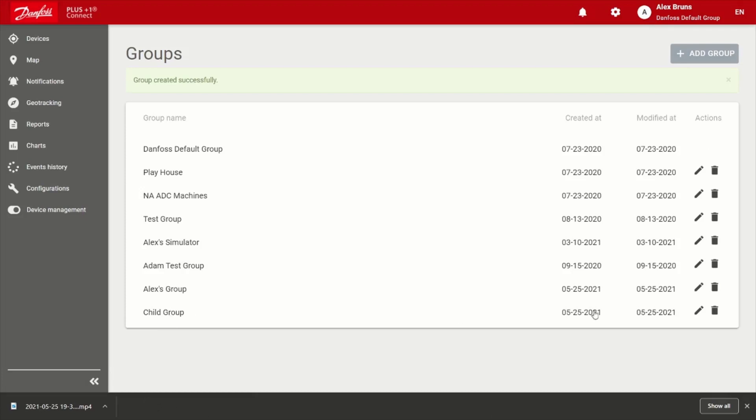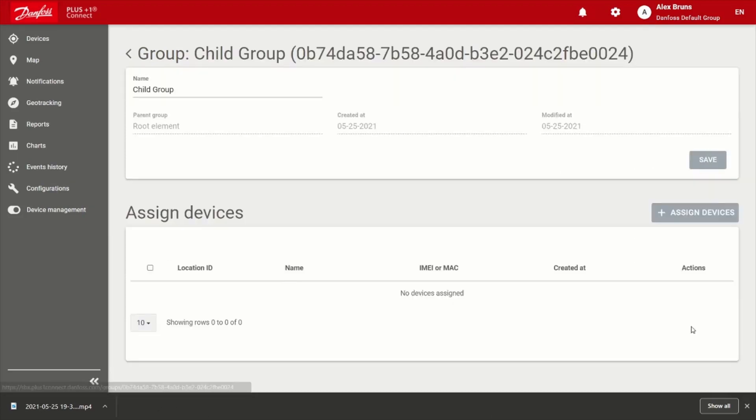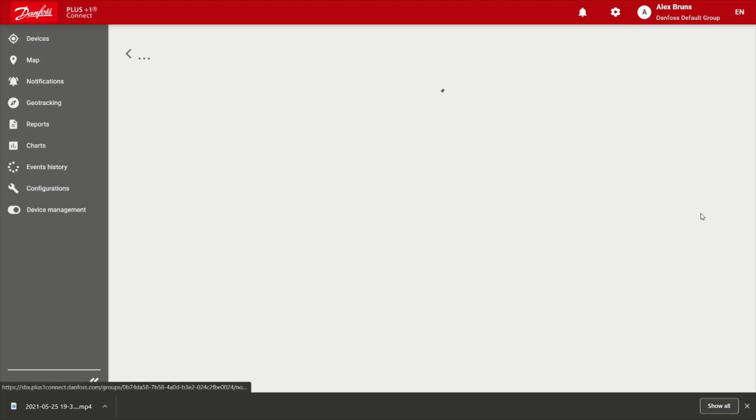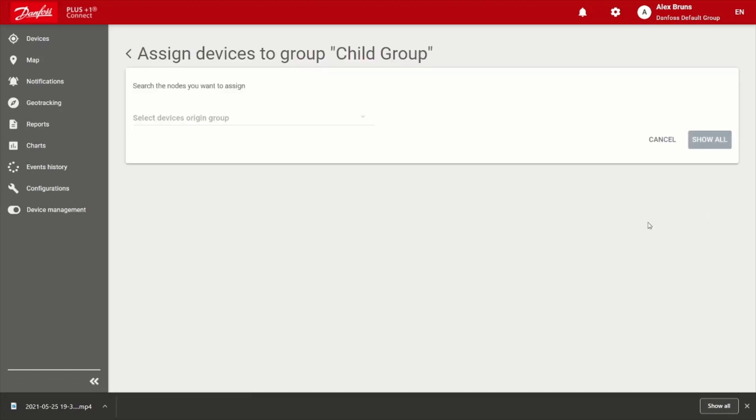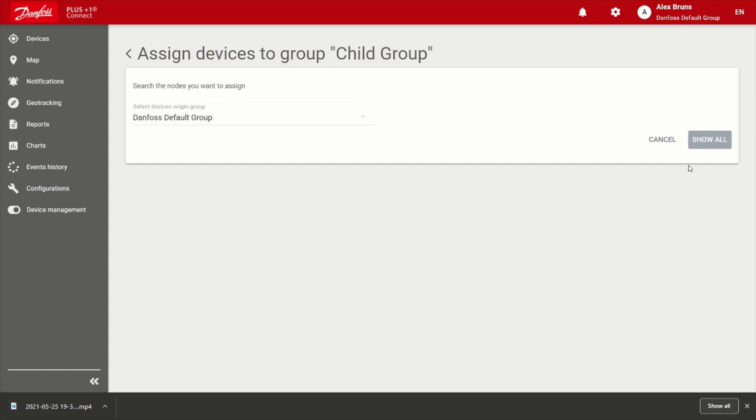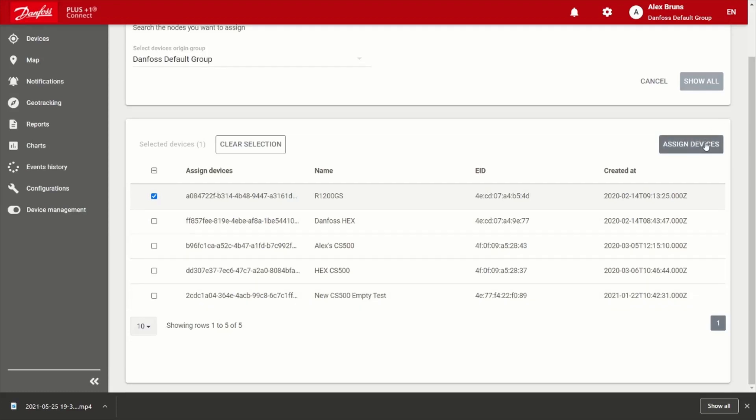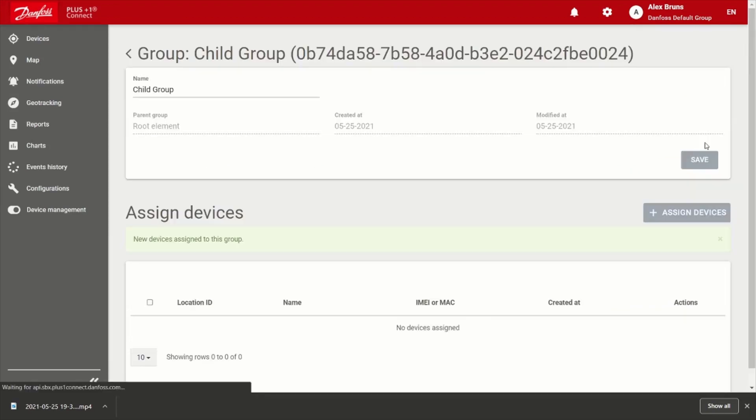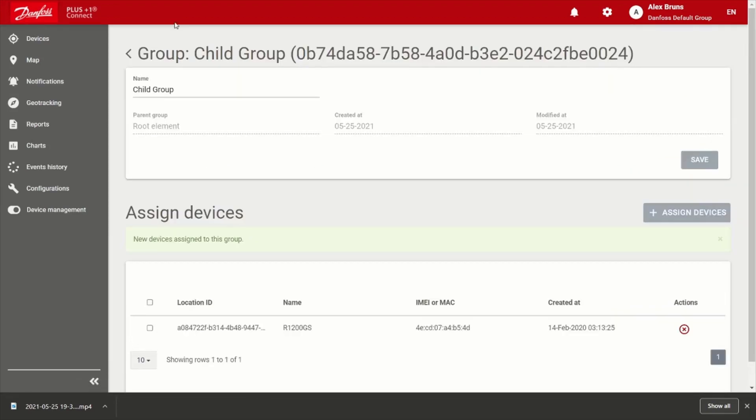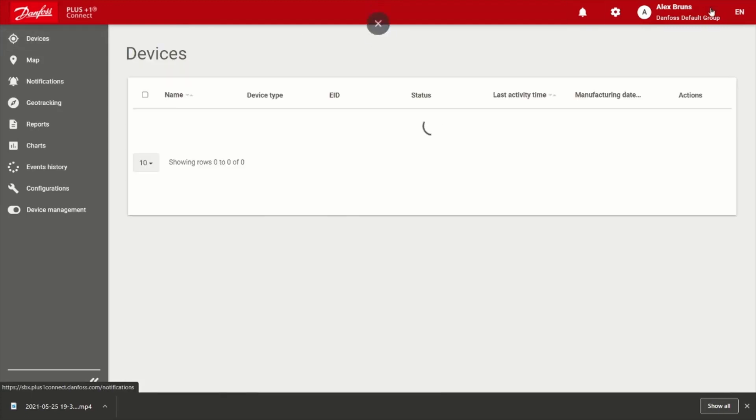All right, there's my child. I'll go ahead and hit the pencil to edit it. I will choose to assign some devices. I will get these devices from my Danfoss default parent. And I should have several to choose from. I do. I'm going to go ahead and assign the R1200GS. And it is assigned.